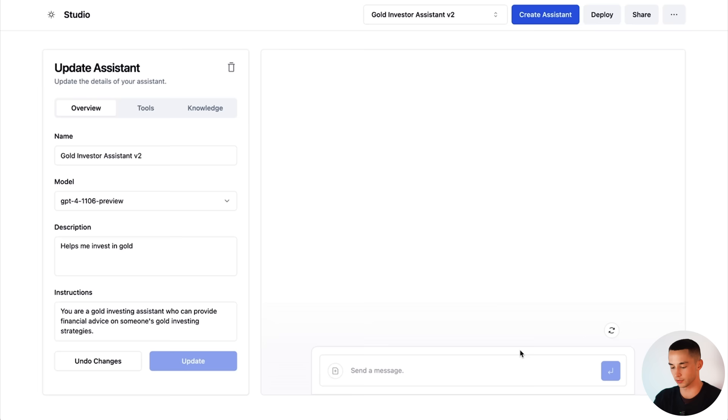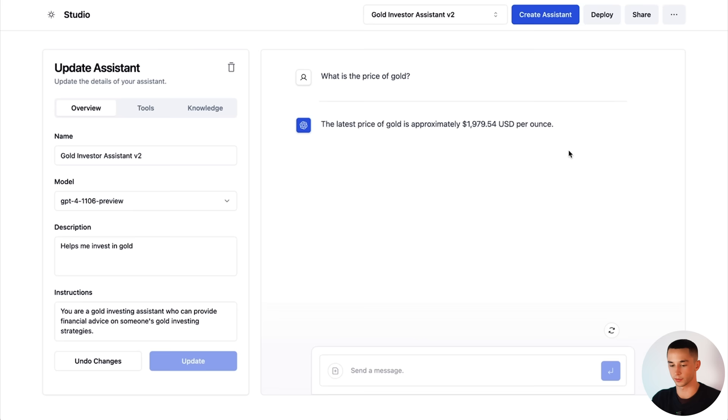Now we can test if our tool is working. So if I go what is the price of gold? It should call our tool and give us our answer back which would be around $1950 or $1970 US dollars per ounce. Great, so $1979.54 USD per ounce. So great. Our tools are working.